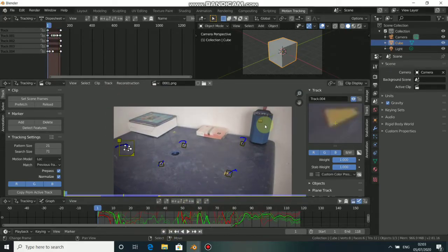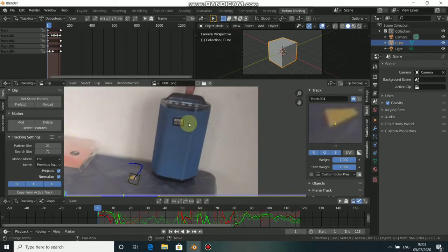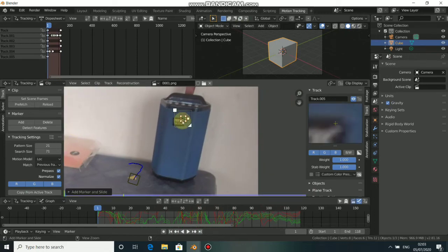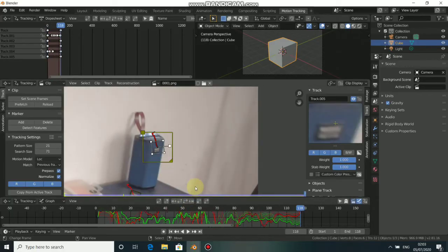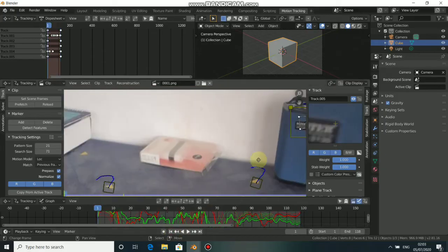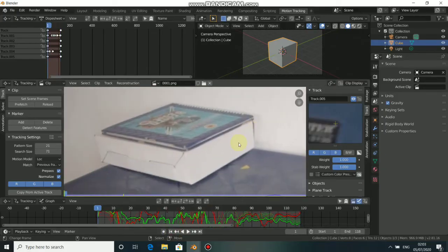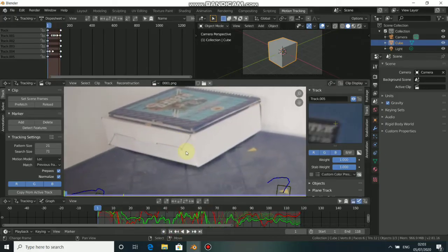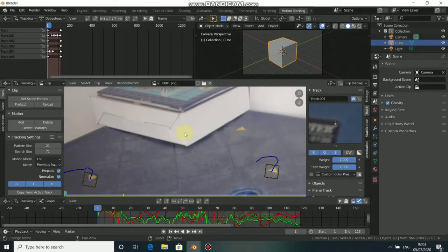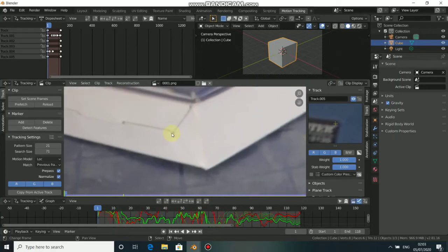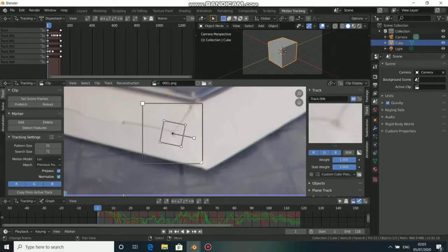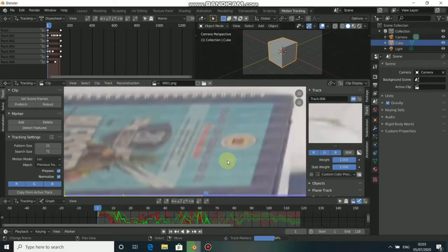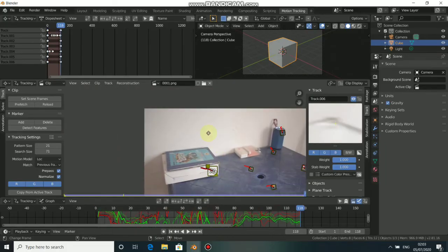That's done. Let's add more markers — expand a little bit, then track forward, expand a little bit more, then track forward again.